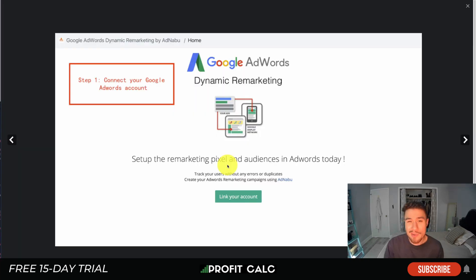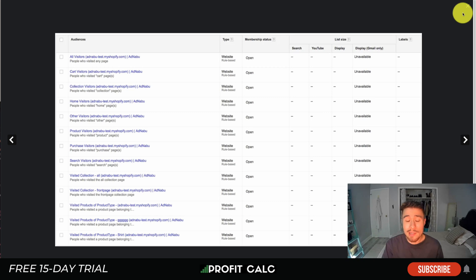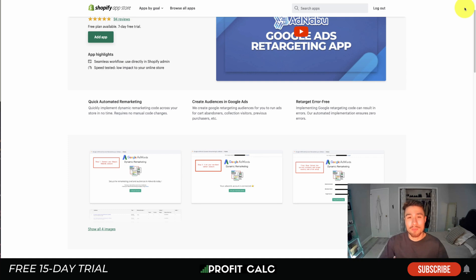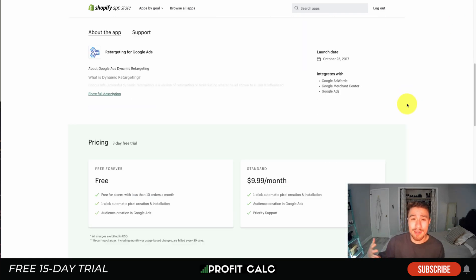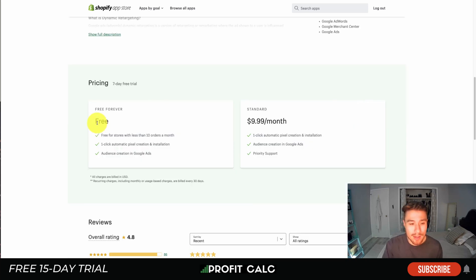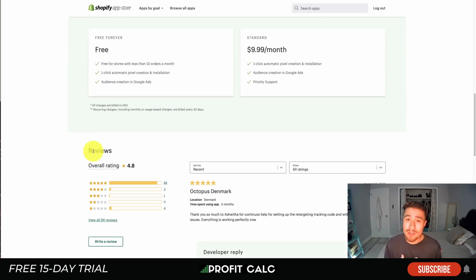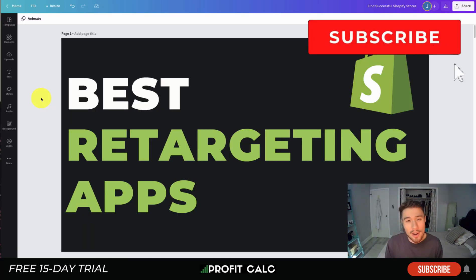Omega has an excellent rating of 4.9 stars with 431 five-star reviews. Lastly, let's take a look at an app specifically for Google — Retargeting for Google Ads — making it really easy to set up dynamic remarketing by linking your Merchant Center with your Shopify account. You can easily set up dynamic ads to show your customers on Google, reaching them through display ads that show on sites using Google's AdSense marketing. In terms of pricing, there's a seven-day free trial, it's free forever if you have less than 10 orders a month, and then $9.99 a month on their standard plan. Reviews are sitting at a really nice 4.8 stars with 86 five-star reviews.